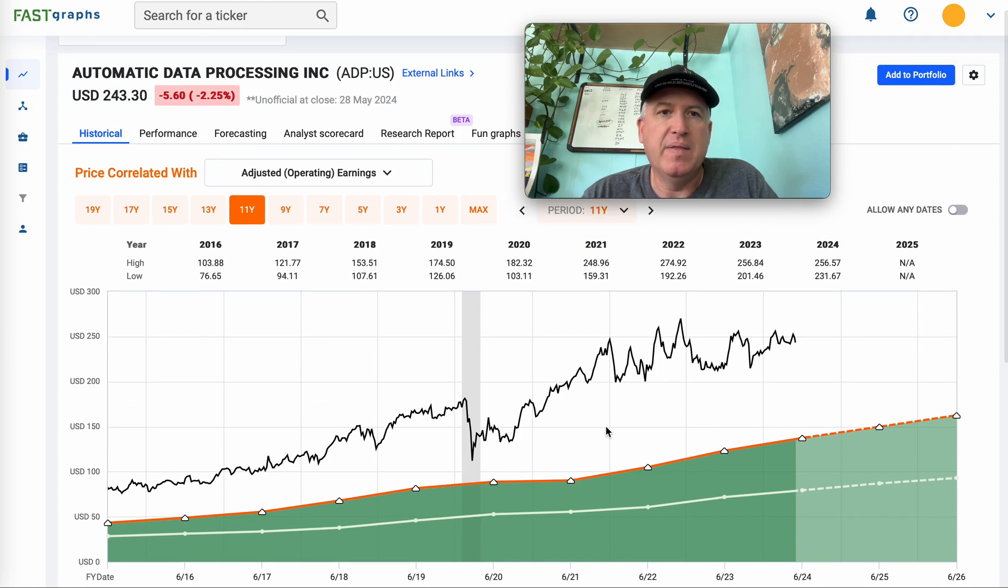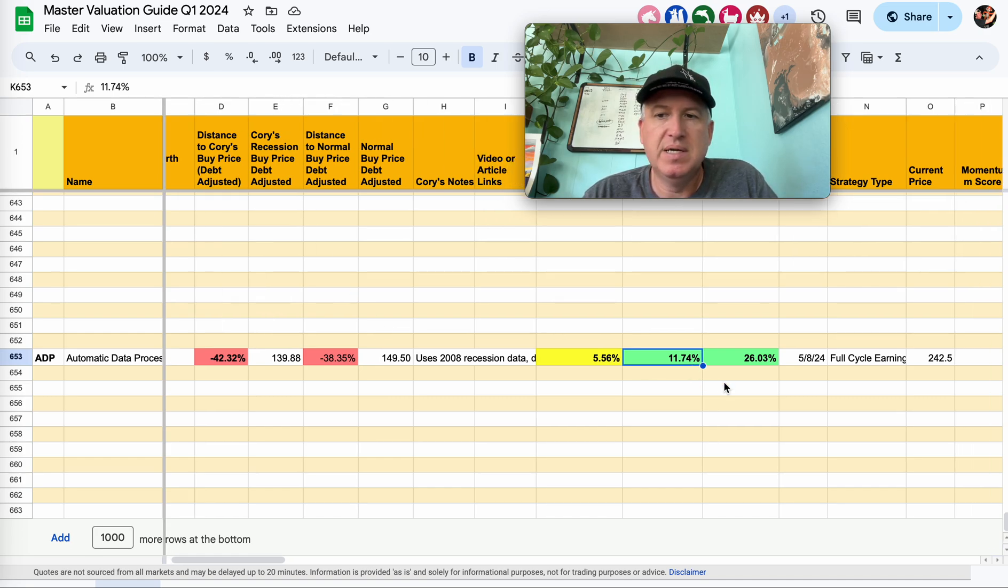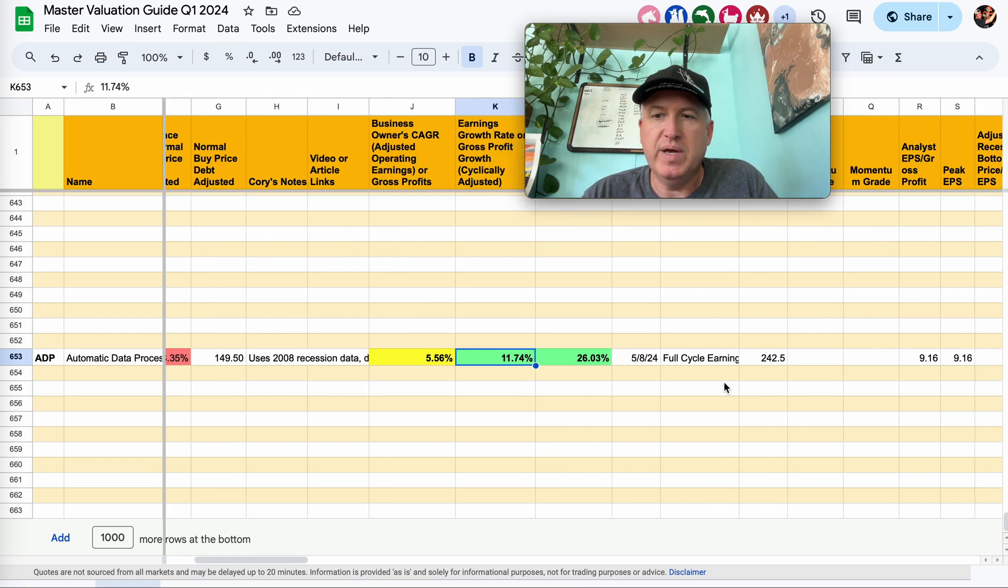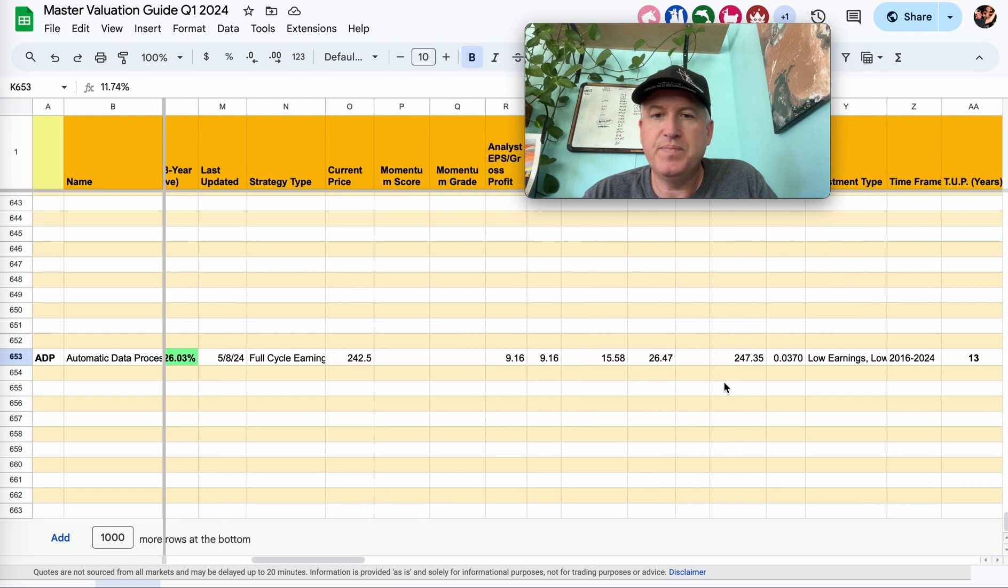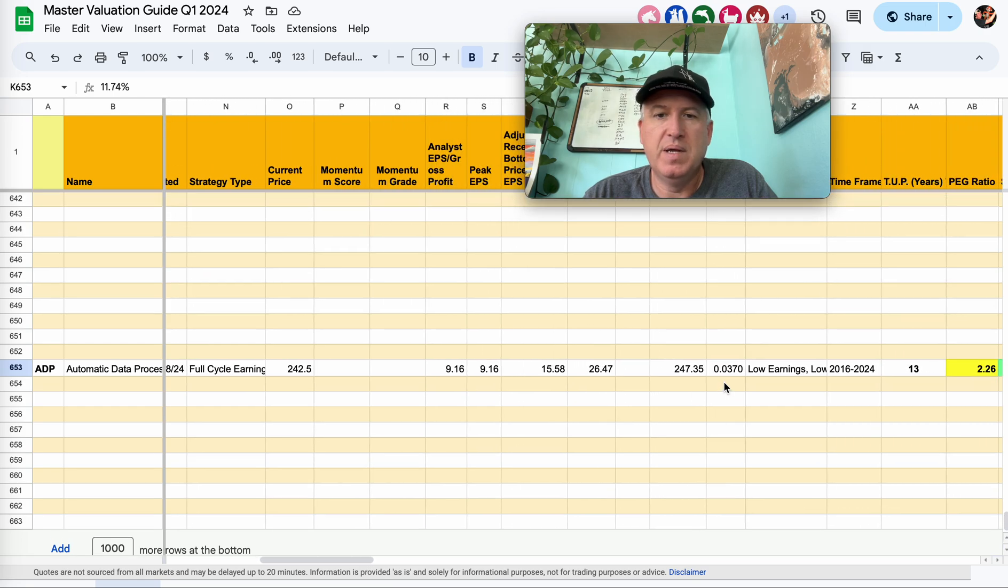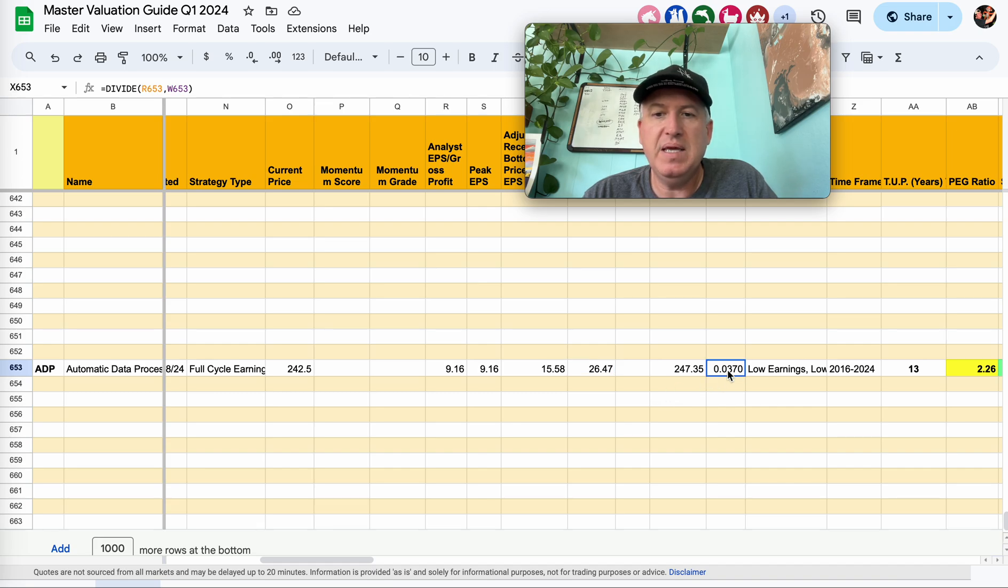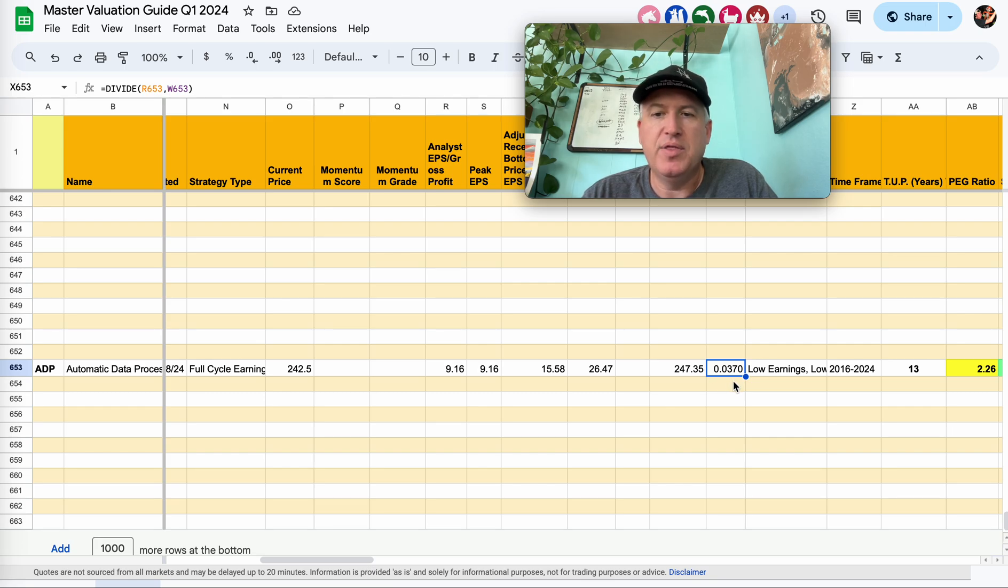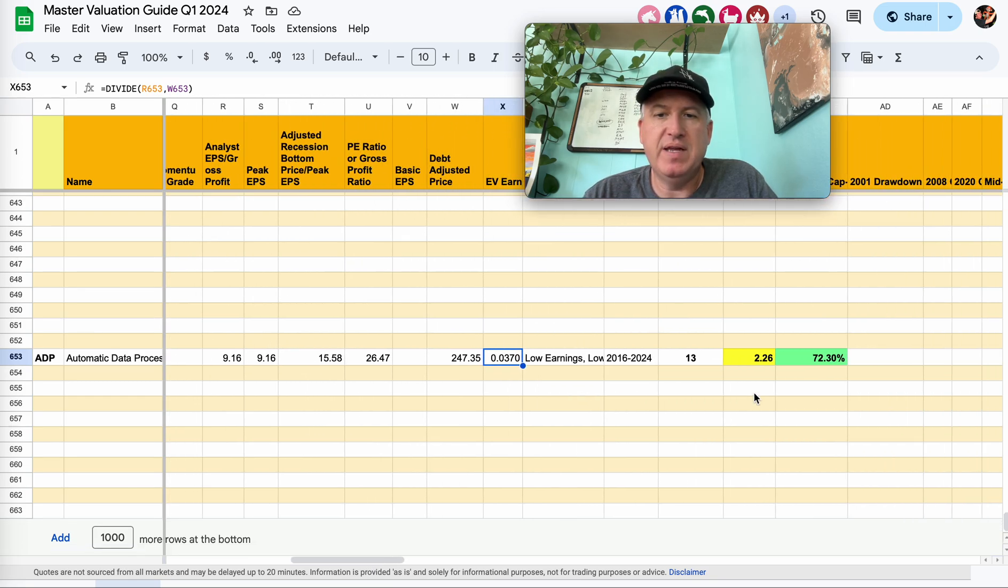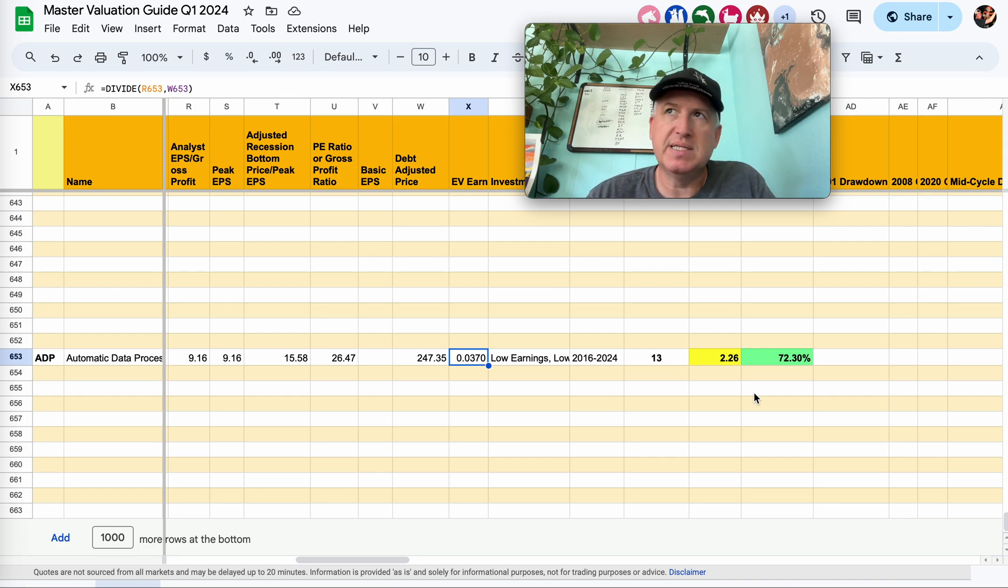And then I had that 11.74% earnings growth rate expectation. So the way I calculate that is that works out to about a 26.47 PE, only a tiniest adjustment for debt. So a 3.7% earnings yield. So the earnings yield is the inverse of the PE ratio. PE ratio is price over earnings. Earnings yield is earnings over price. And then that will come out as a, well, in this case it's a decimal, but it's a percentage.